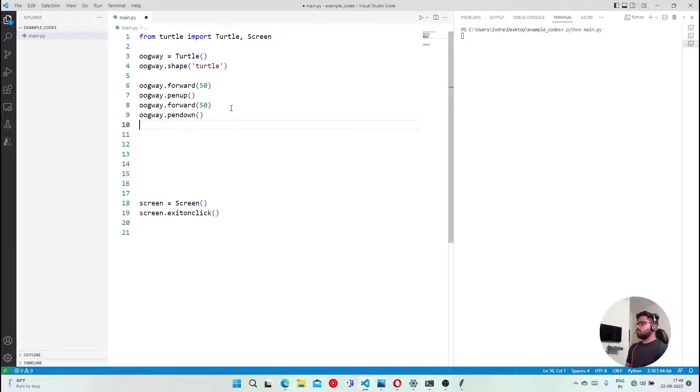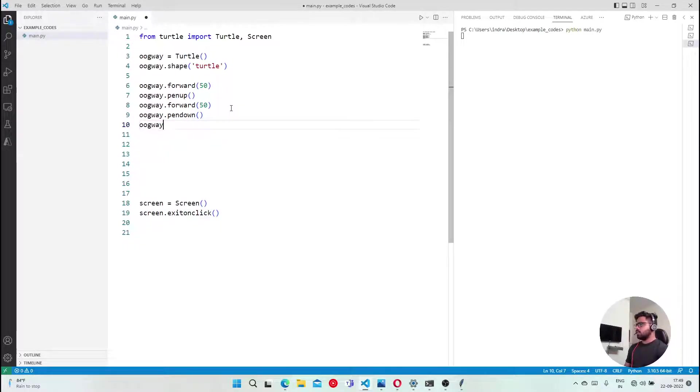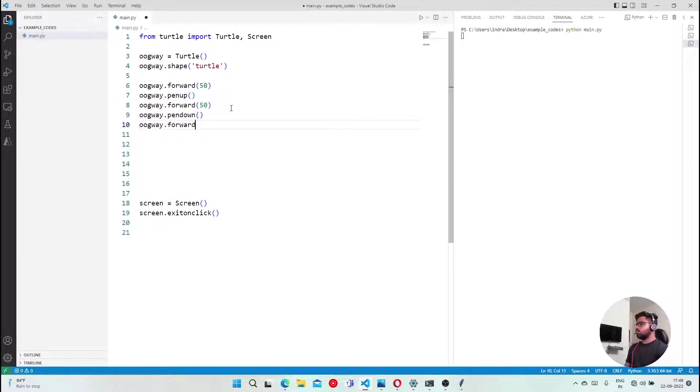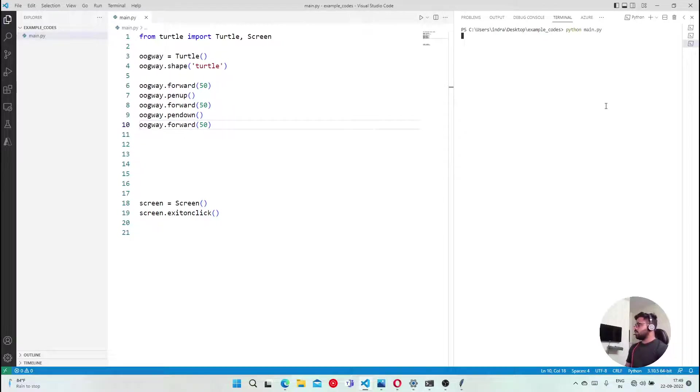Pen down. Now pen down, you guys can do that as well. So I will say forward 50. Execute this program.